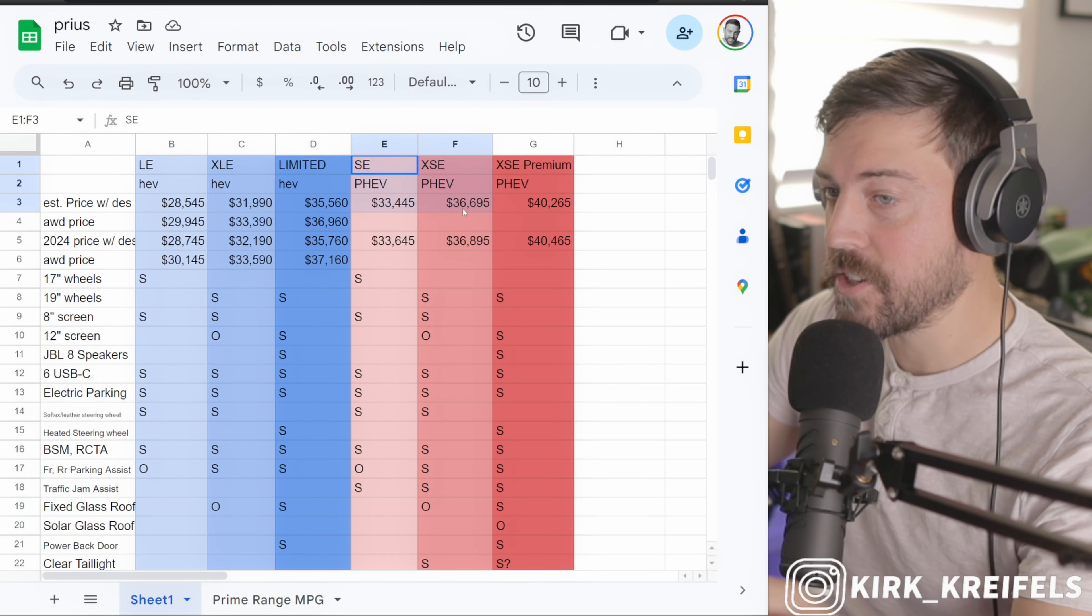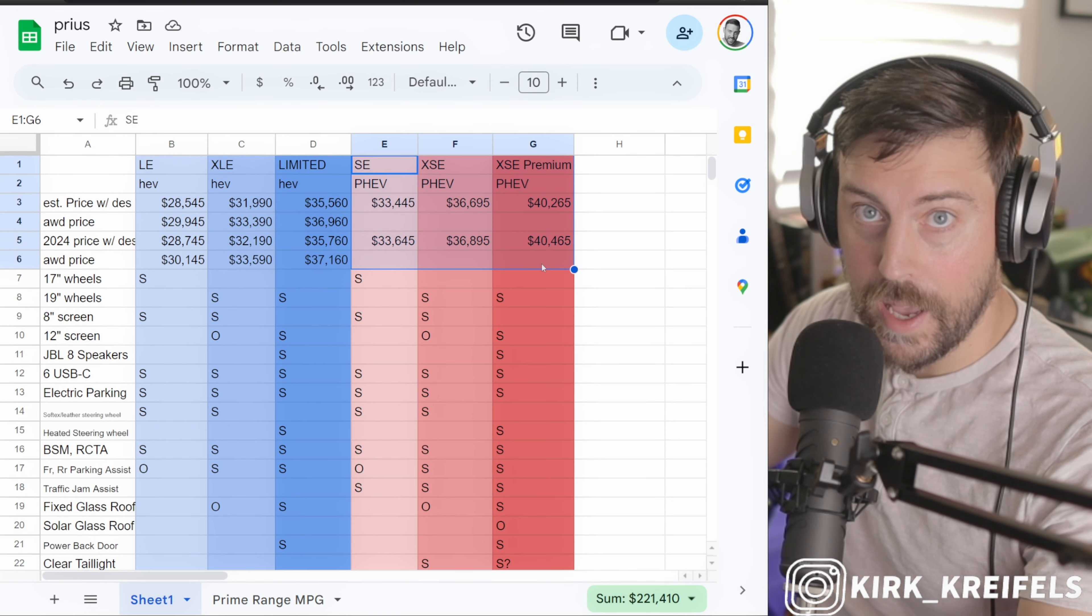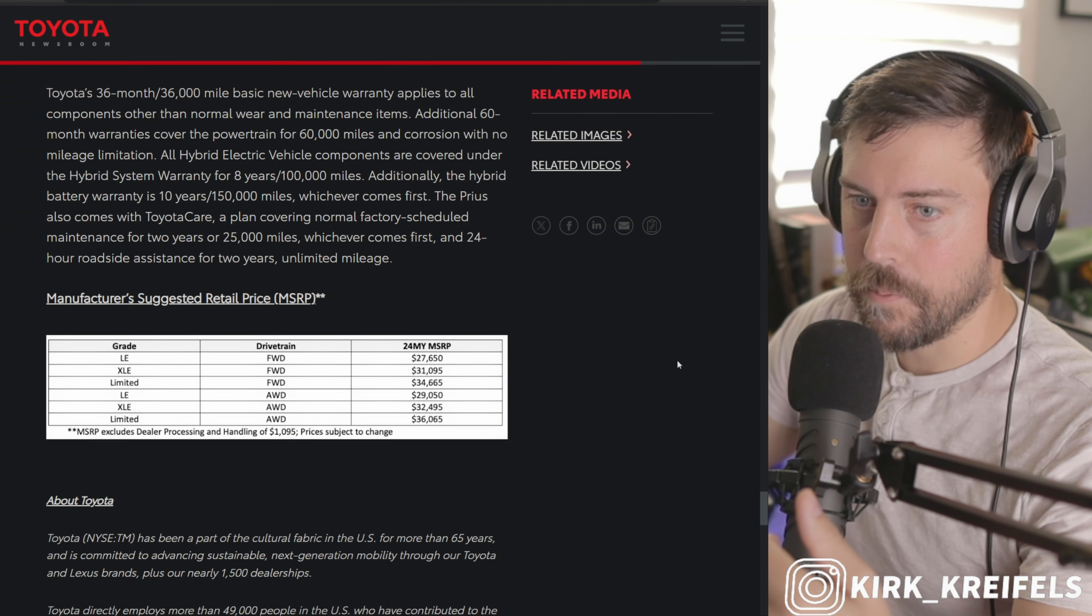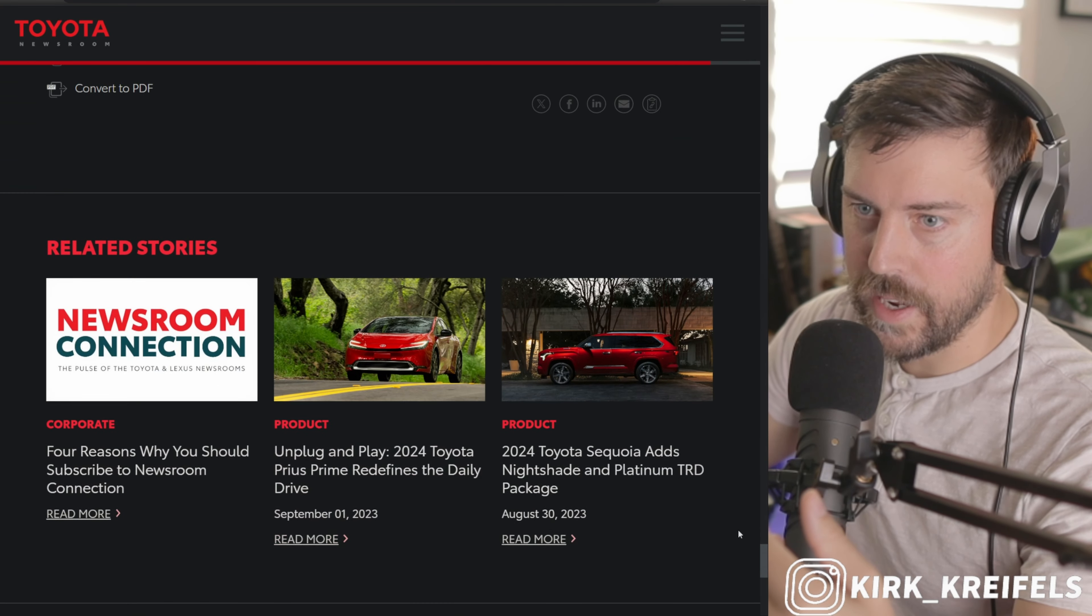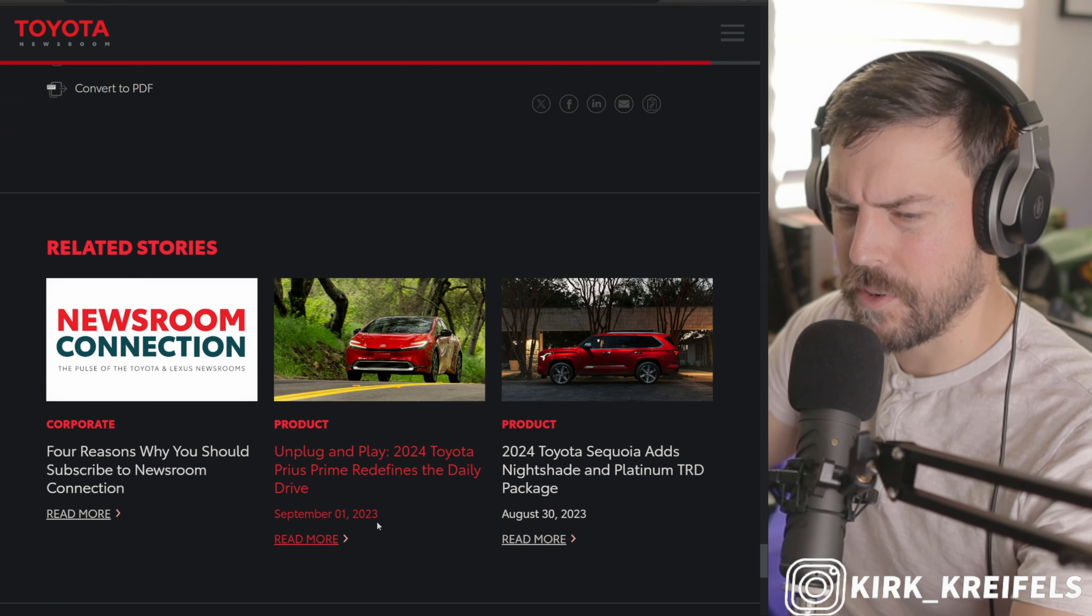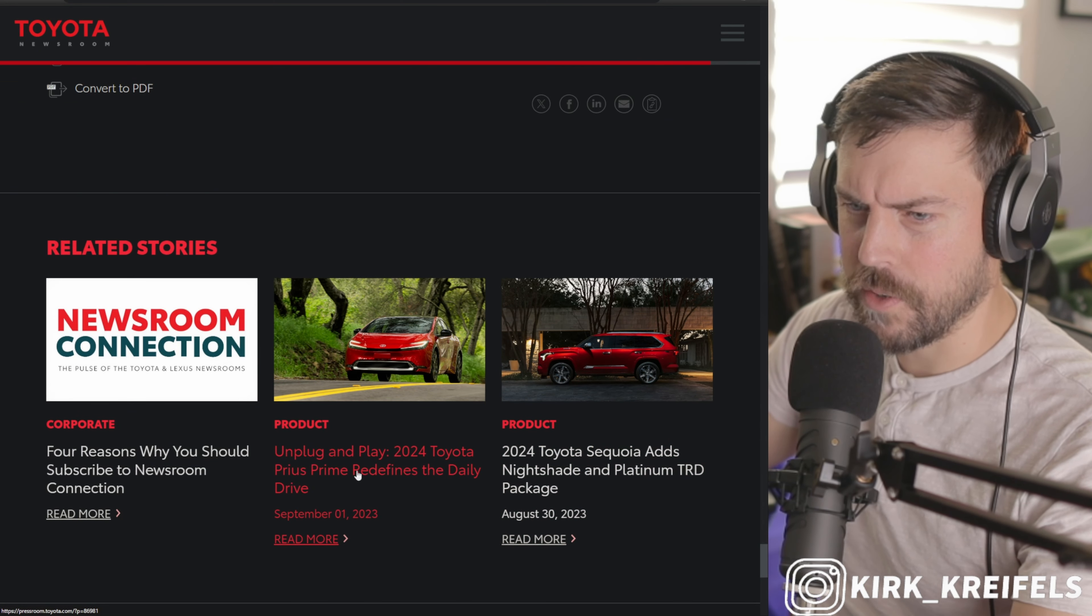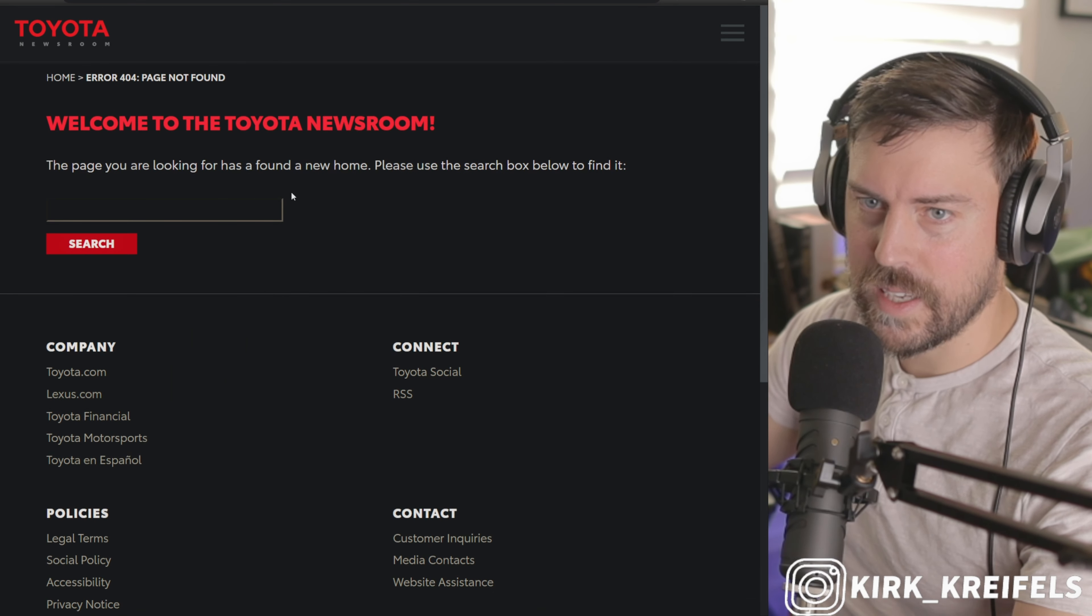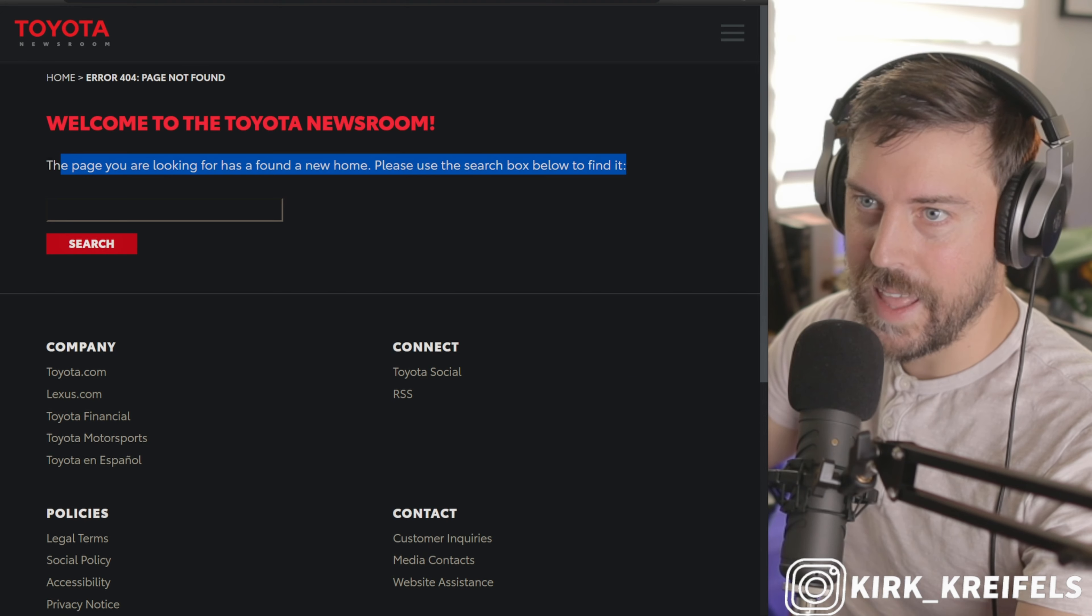I don't have pricing on the Prime yet. I want to show you something here because it's not available right now. There is a link to it, but interestingly it's September 1st for the 2024 updates for the Prime.